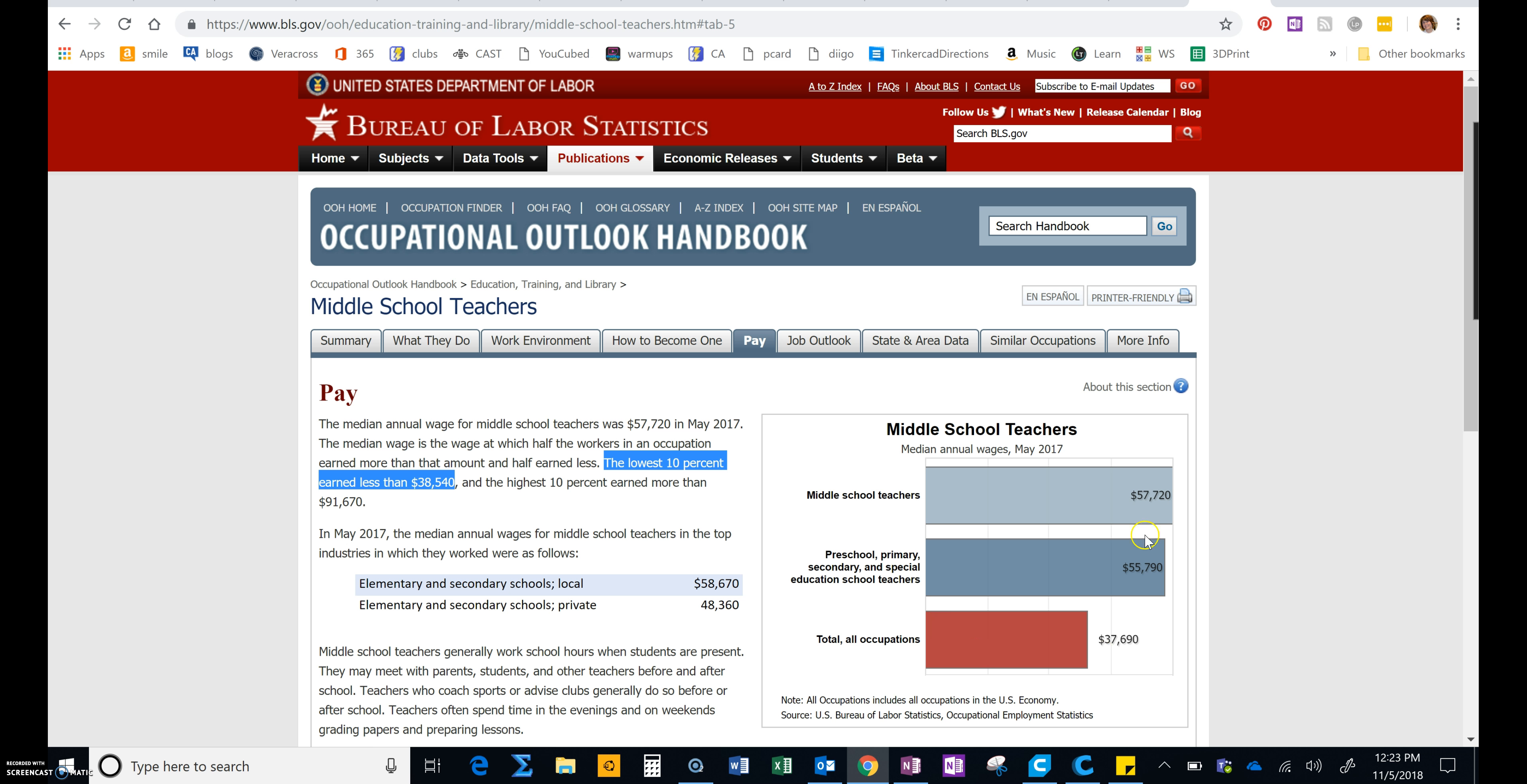Now you can look over here to this bar graph and compare the salary you looked up with other salaries. And you'll see the total of all occupations. Keep in mind, again, that this is going to be people that have been working for a while, not beginning workers.